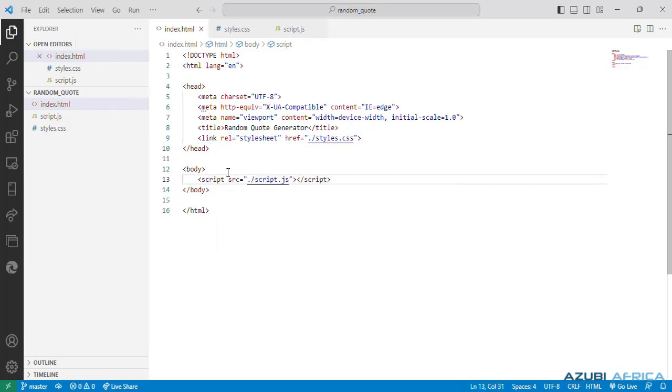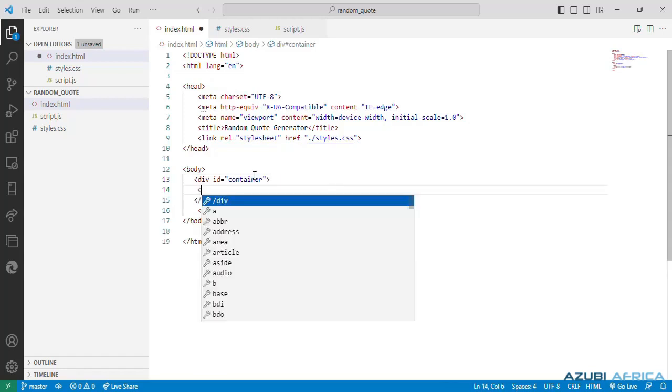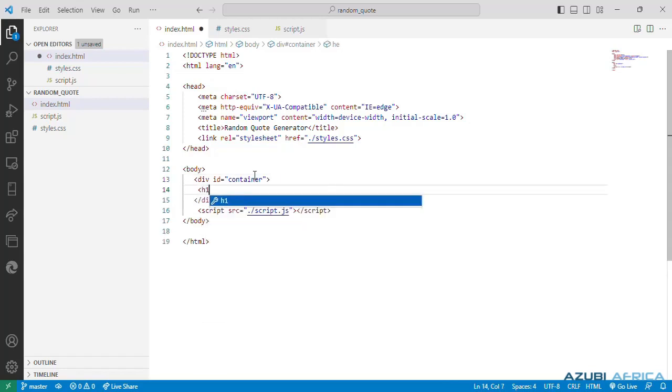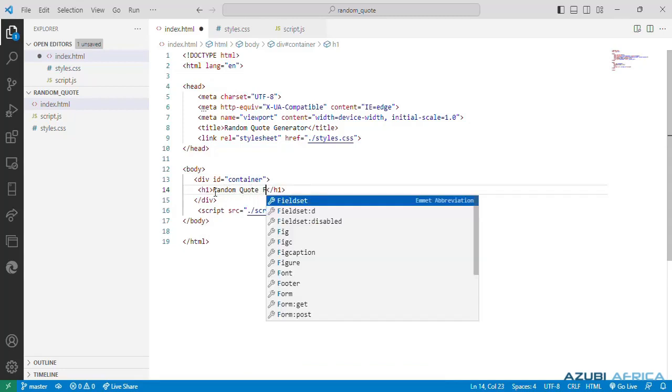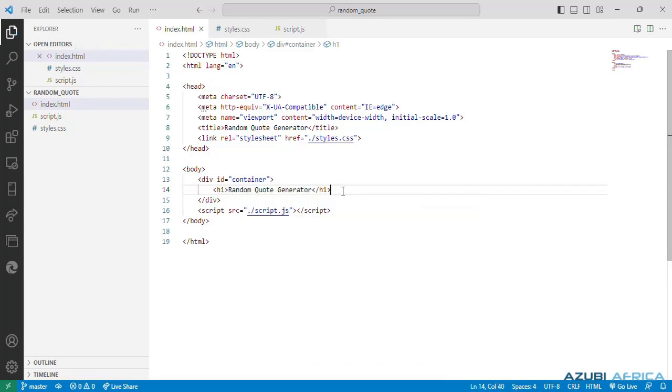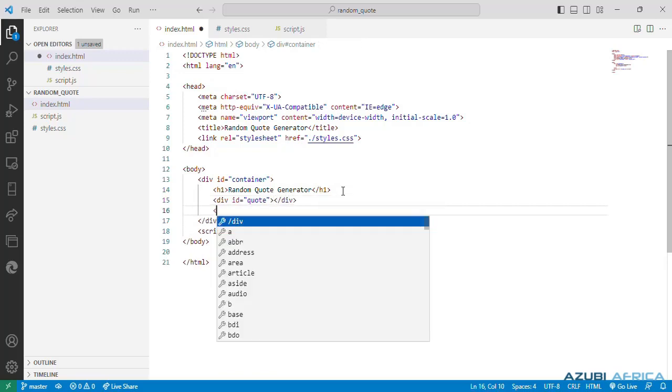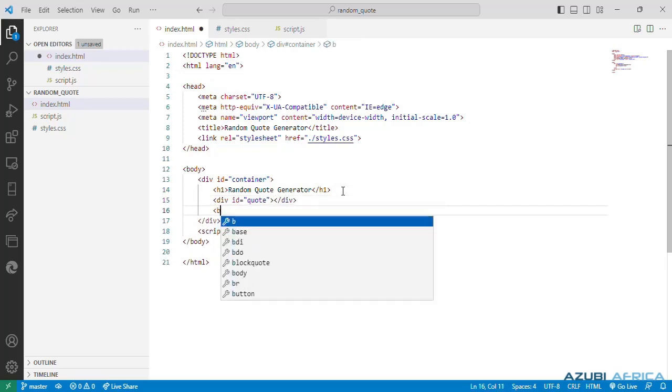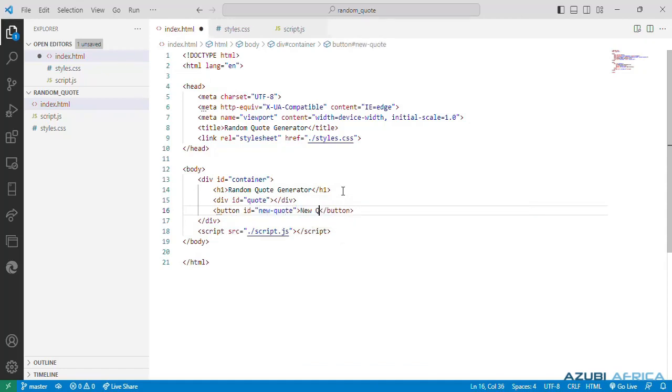Inside our body which contains the visible content of the web page, we'll have a div with an id container. And inside our div, we'll have a heading tag, h1, and call it random quote generator. Then we'll have another div with an id quote which will contain our quotes. Then we'll have a button. When we click, generate the quotes. So we have a button element with an id new quote, and the text new.